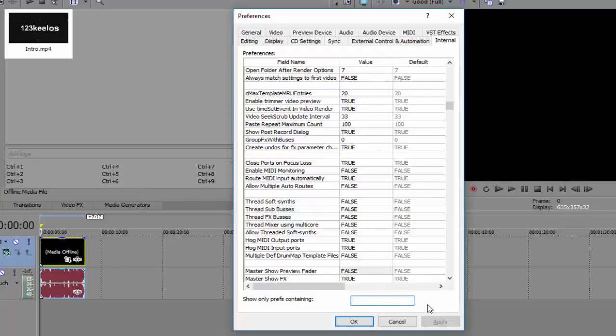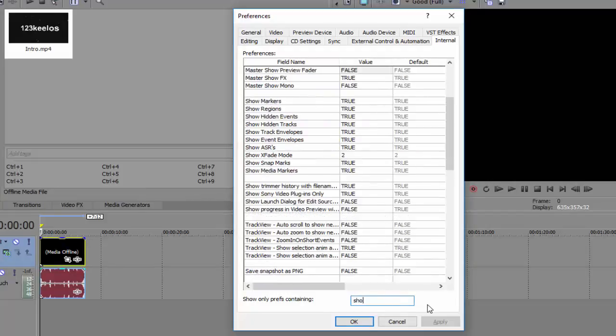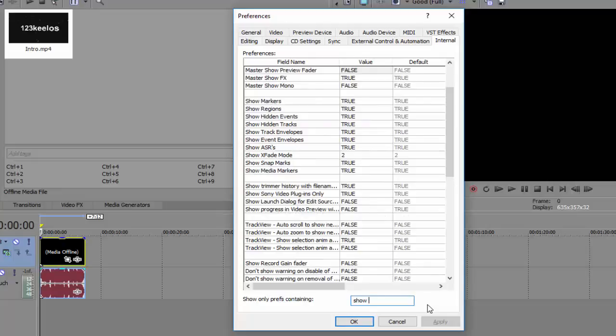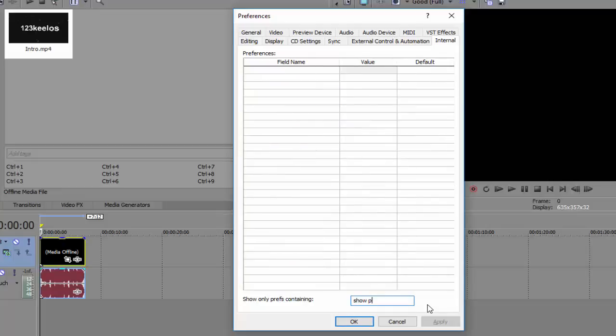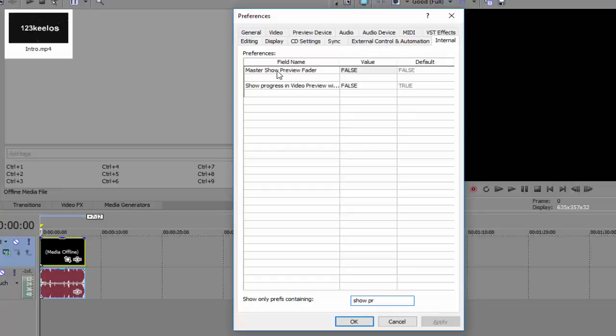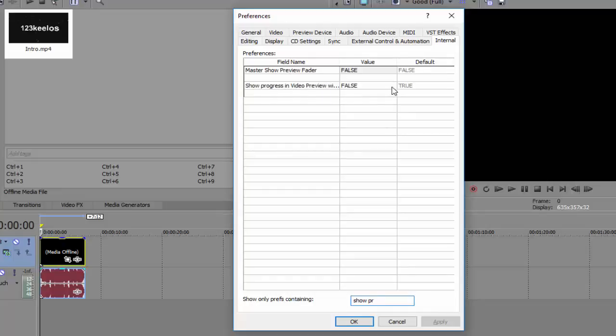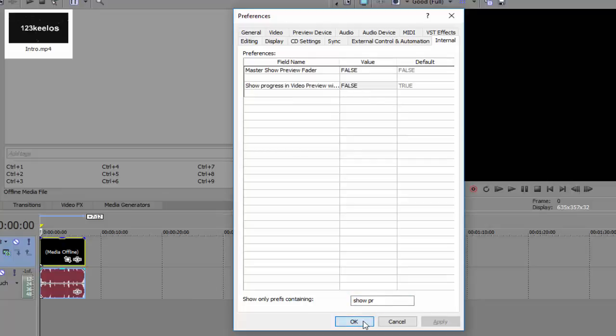So after that we want to look up 'show preview'. Show progress in video preview while rendering, put that to false. After that press OK.